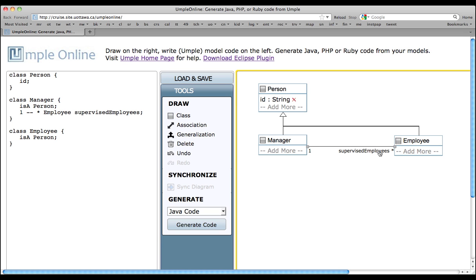The association, in this case, is represented within the Manager class. Using UMPL, you can also declare the association in the Employee class, in which case it would be many-to-one. Or, you can also declare the association by itself, using the association keyword.